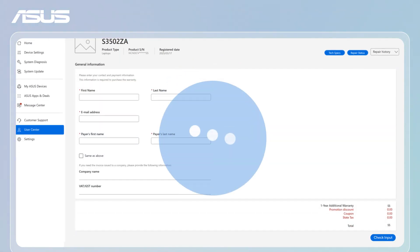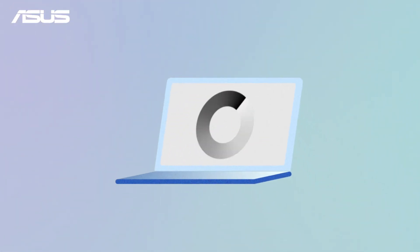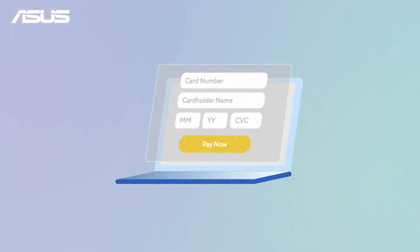Enter your info and click Check Input to proceed. Then you'll be redirected to the payment page.